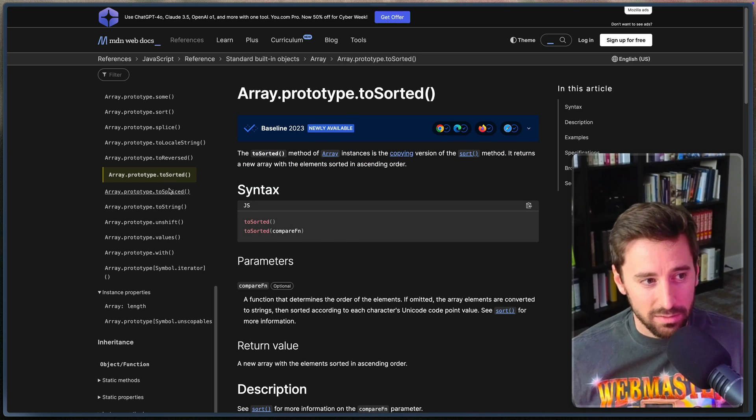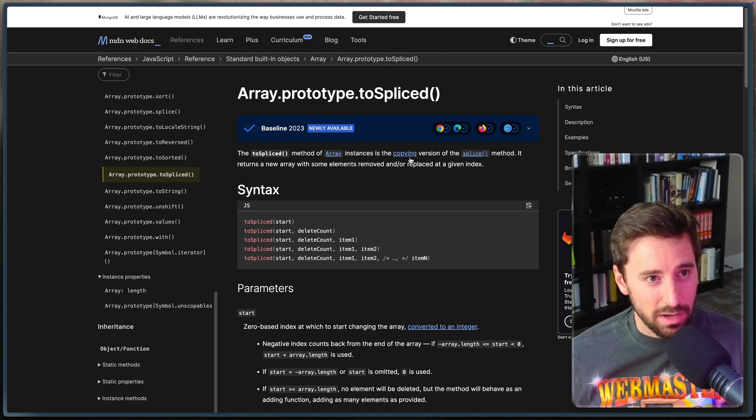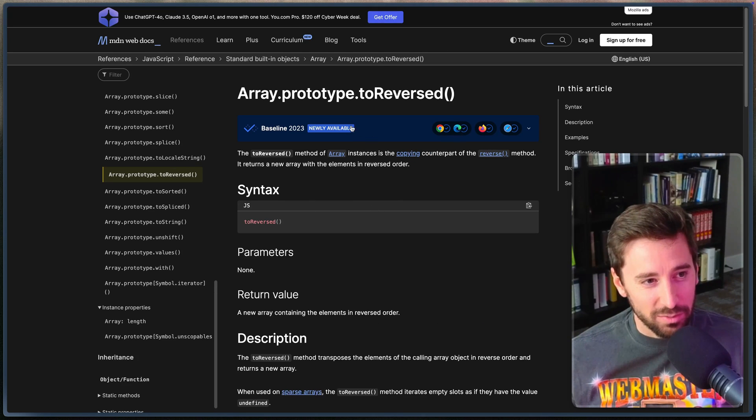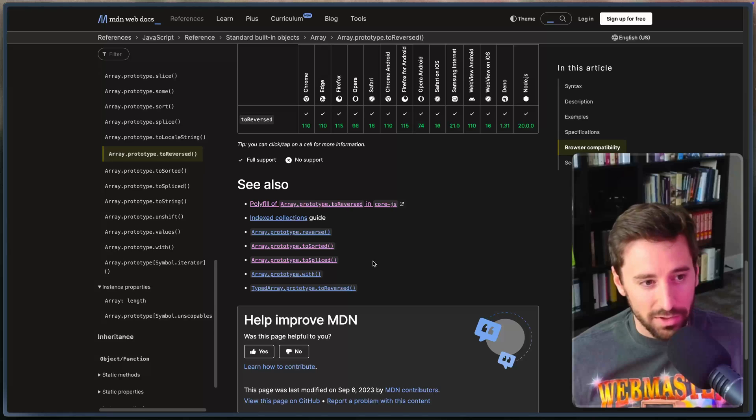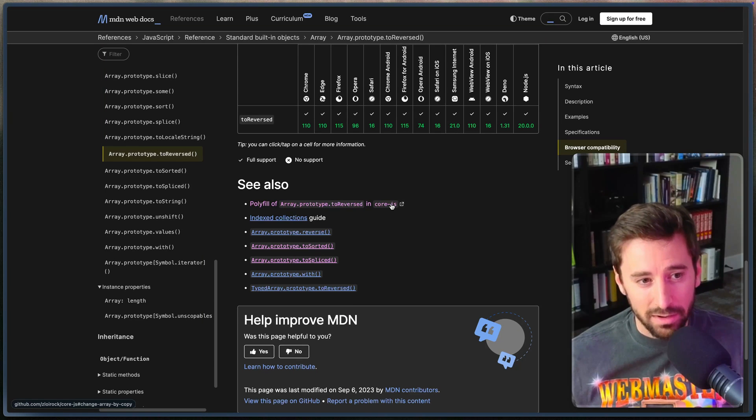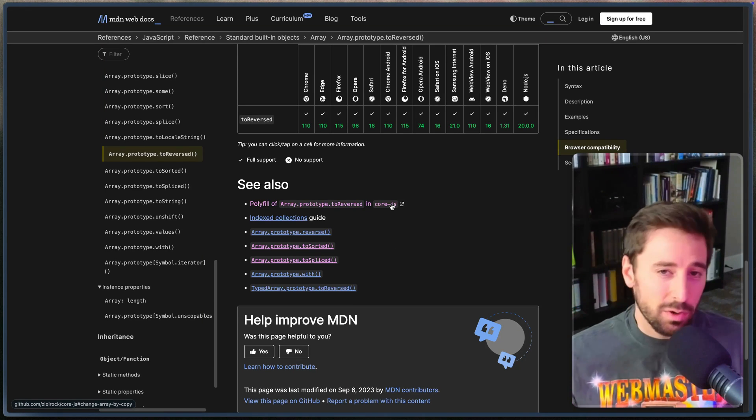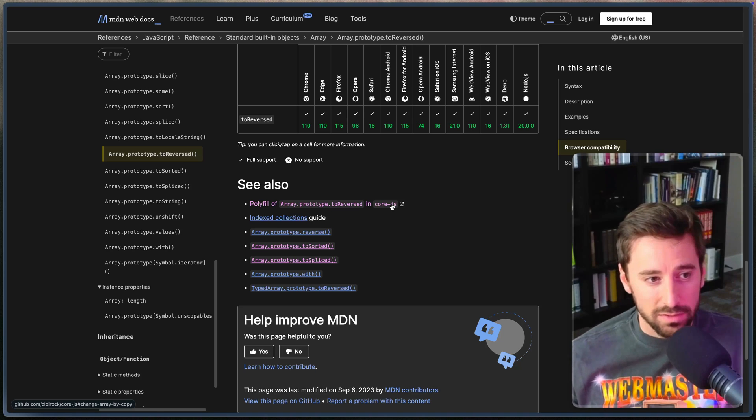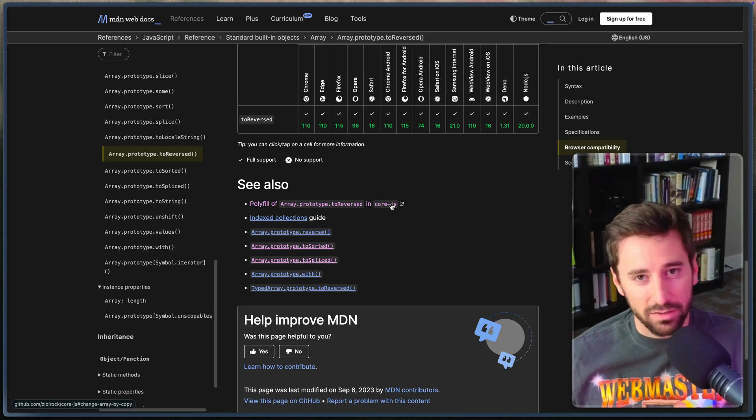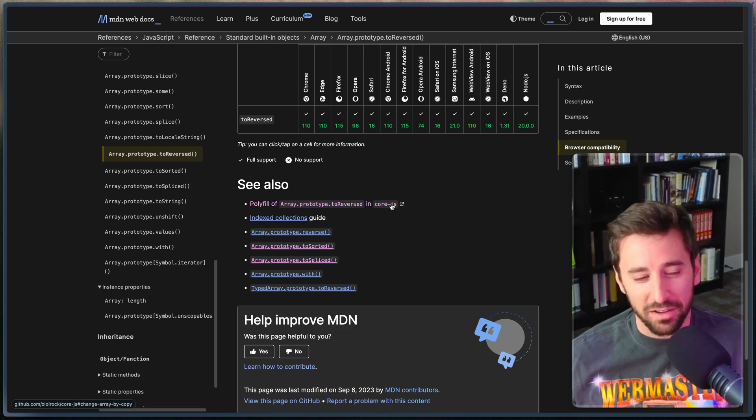You can see toSorted, toSpliced. We've got the same thing here. Looks like MDN now has ads so that's a new thing. Reversed as well. Same thing newly available. Now they also will have polyfills down here in CoreJS. So if you want to make sure that these work everywhere you could of course install that polyfill but for the most part as long as your user base is on July 23 and forward you should be set and ready to go.